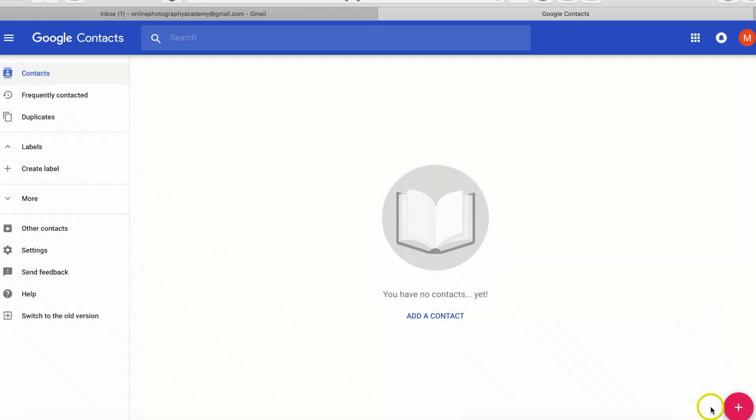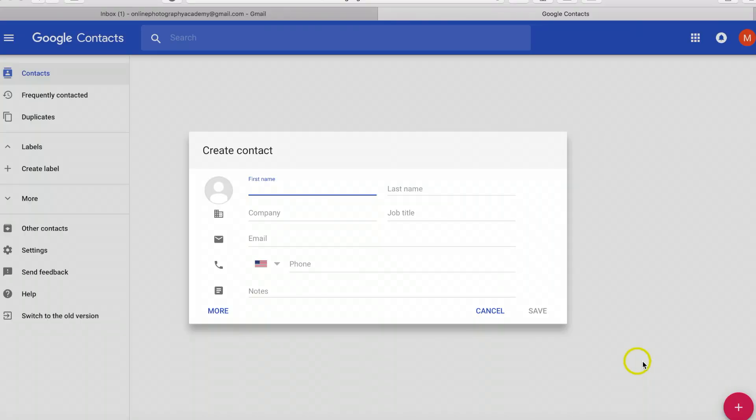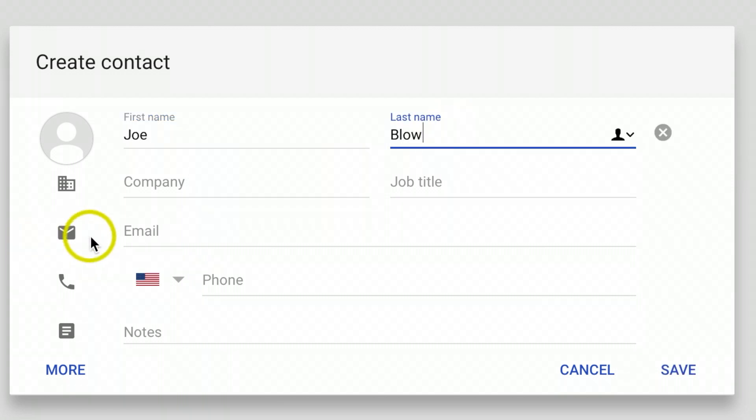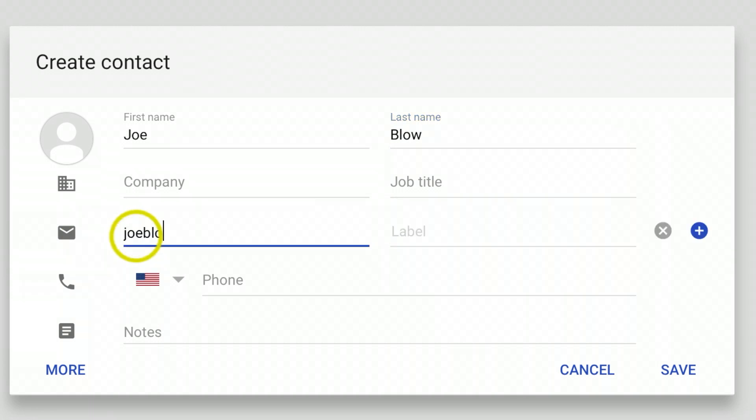Come down to the bottom right hand corner. You're going to see this big orange plus sign. Just go ahead and click on that, and this is where you can actually add your contacts. I'll just do Joe Blow and then you can add their email and whatever other information you'd like to add.